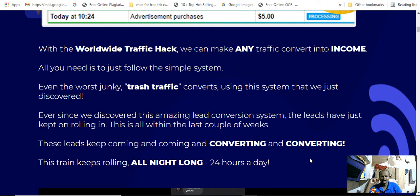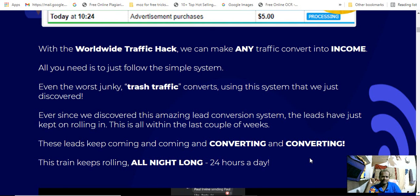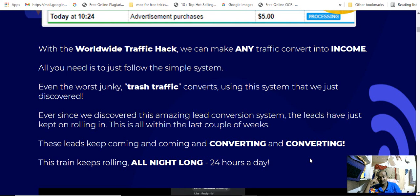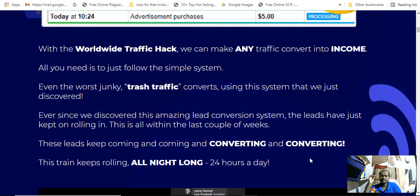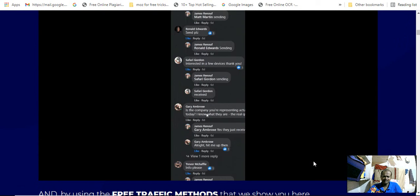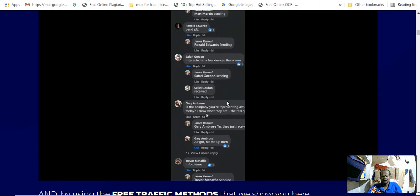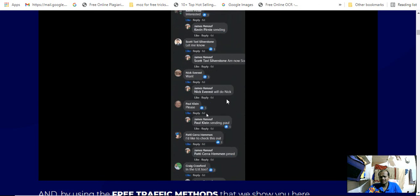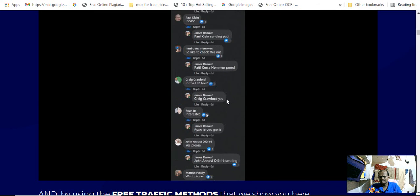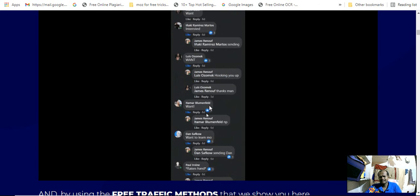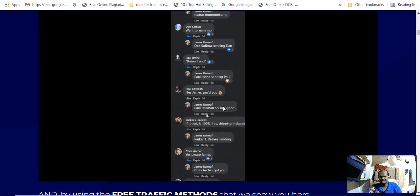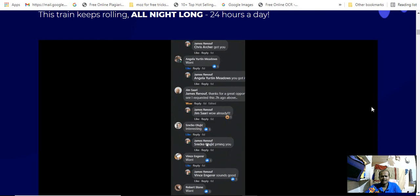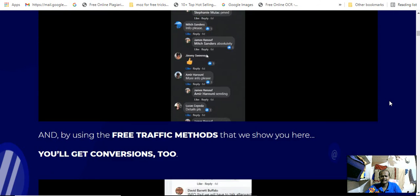Ever since we discovered this amazing lead conversion system, the leads have kept rolling with this last couple of weeks. The leads actually keep coming and converting. This trend keeps rolling all night long, 24 hours actually. You will see lots of feedback, lots of comments from subscribers and viewers.